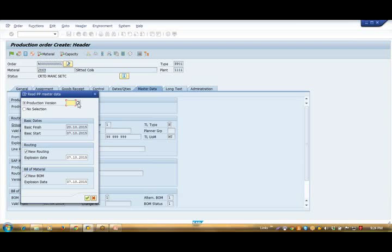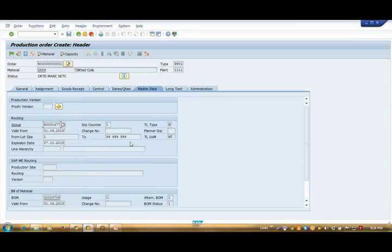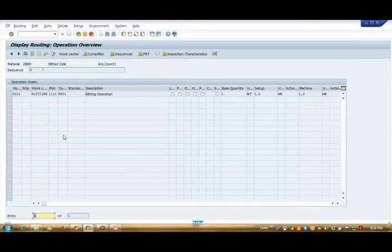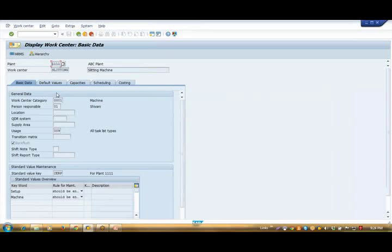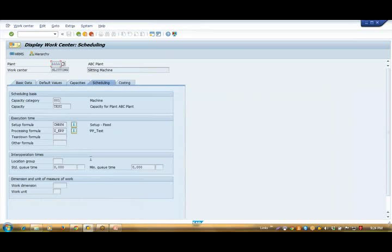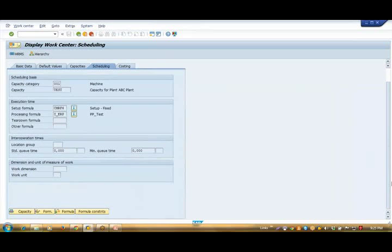System copied BOM and routing. Now what comes in routing? In routing we have our work center, and in our work center we have defined formulas for calculation. So how did the system calculate the date? System first goes into routing, then into the work center, and within the work center, system uses these two formulas to calculate my production time. I have entered 200 metric ton.